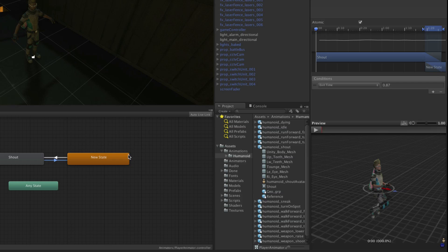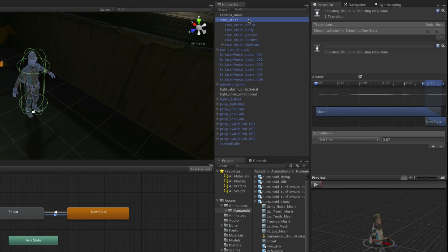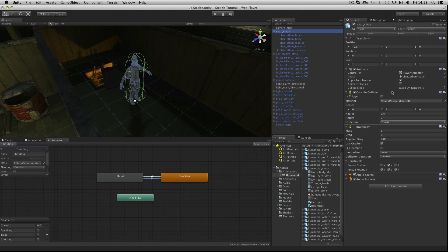That concludes our work on the player's animator controller. Save your scene and save your project now.